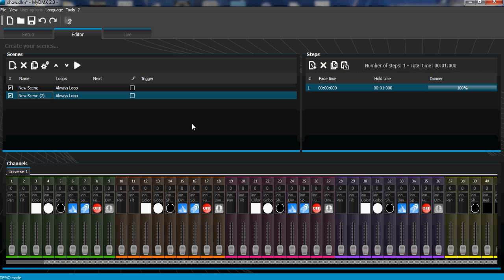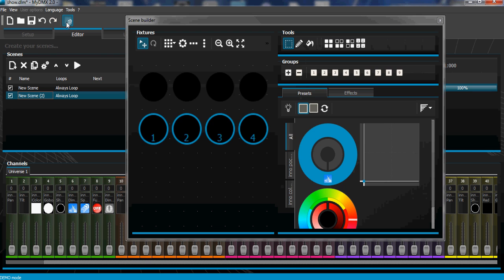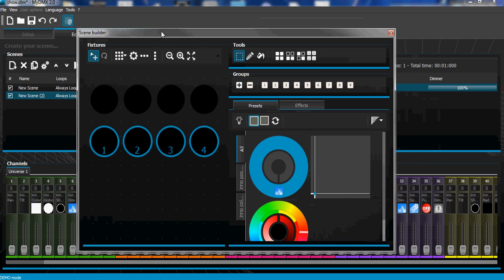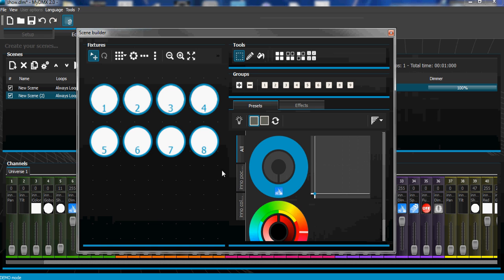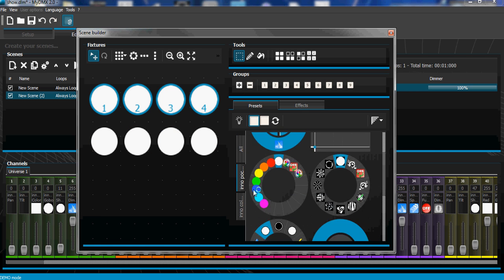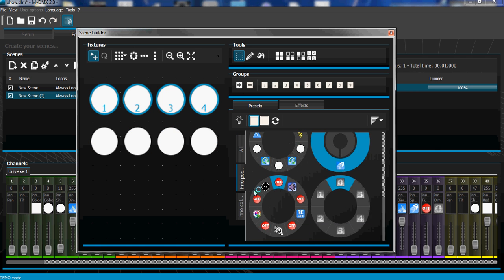color mixing fixtures doing a different chase. So you'll see. Basically, I can turn on all my fixtures. I'll turn them all on first, make sure everybody's